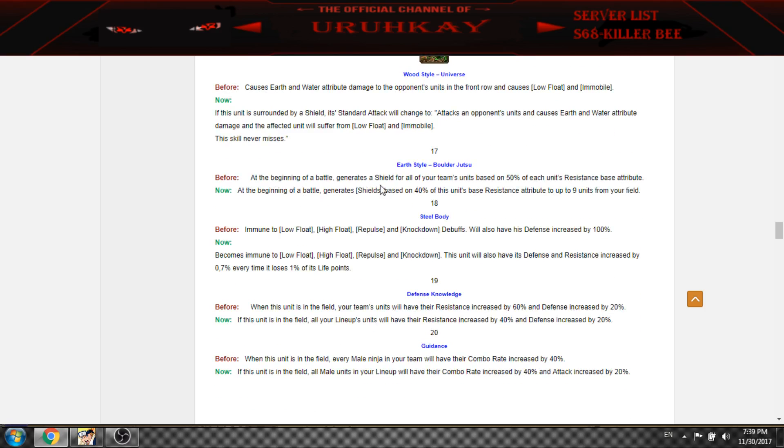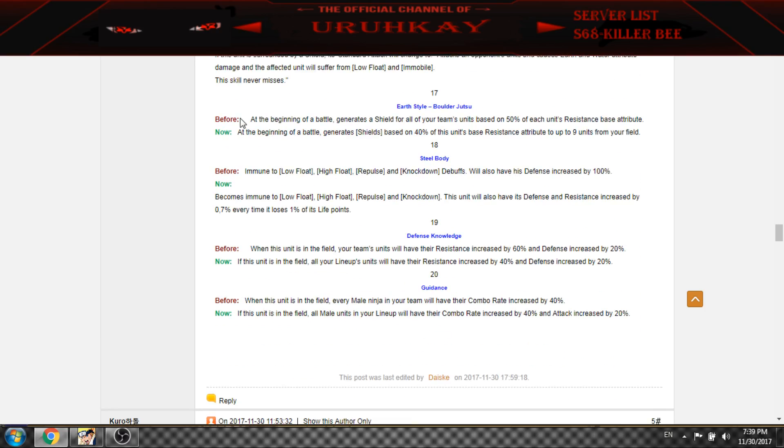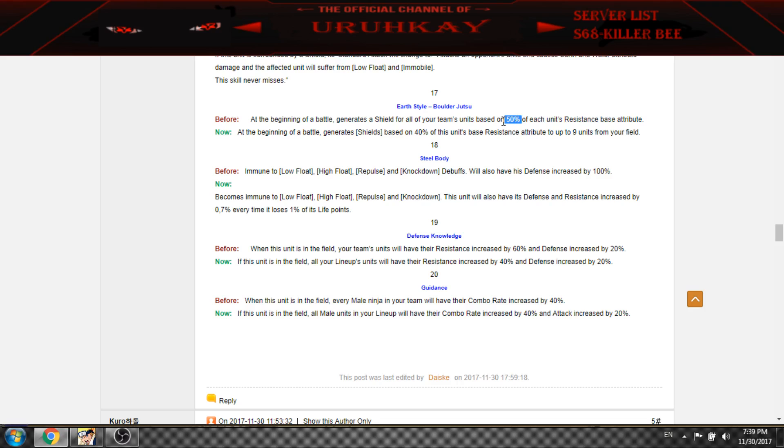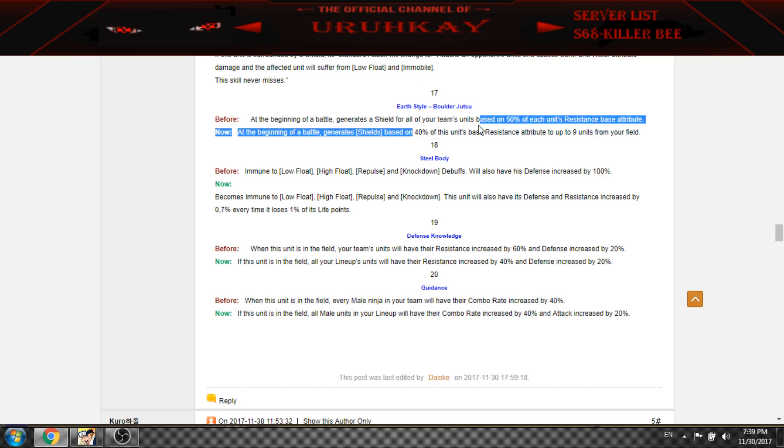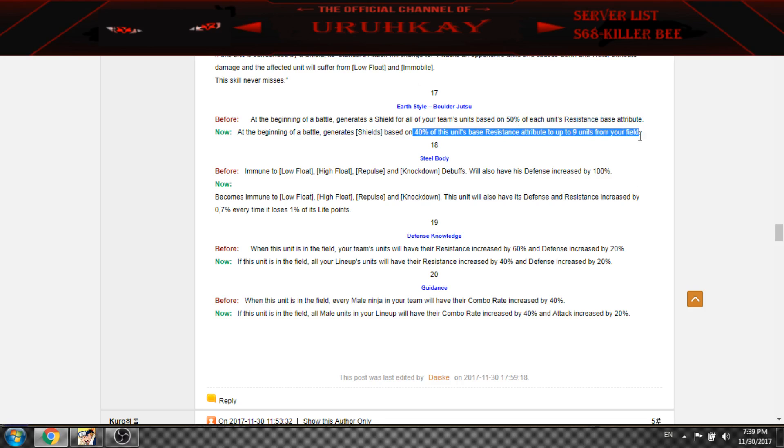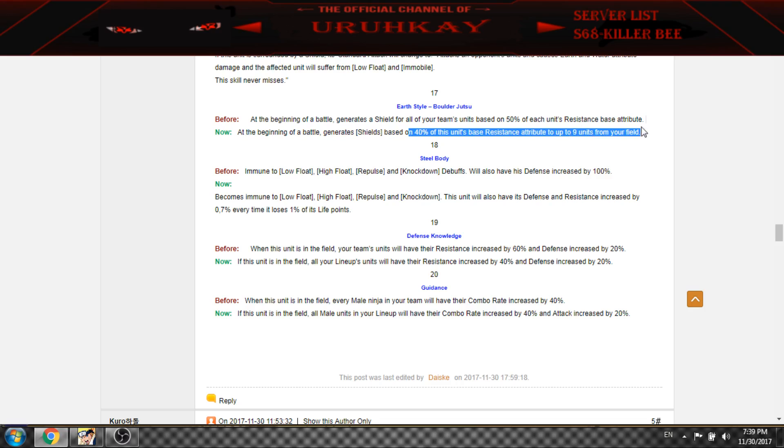And this is pretty nice. At the beginning of battle generates a 40% shield instead of 50, but it gives nine units in your field. So Great Ninja War, it's pretty nice if they don't have Han against you, it's really nice.